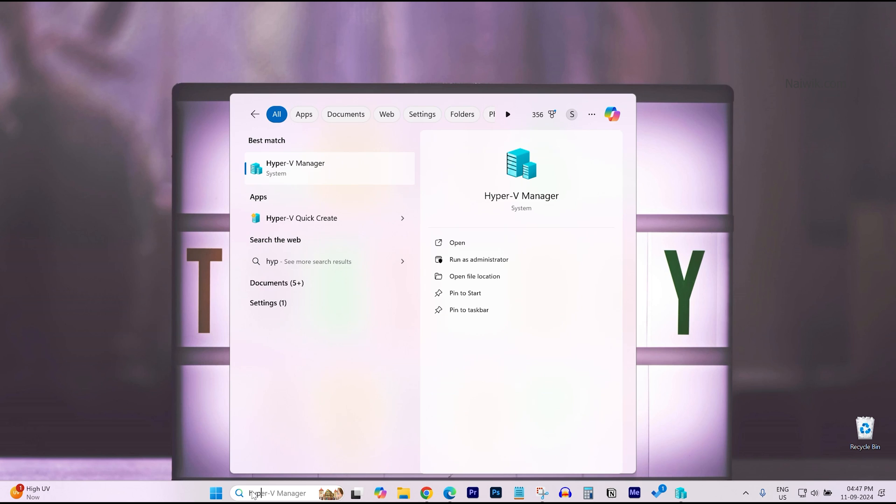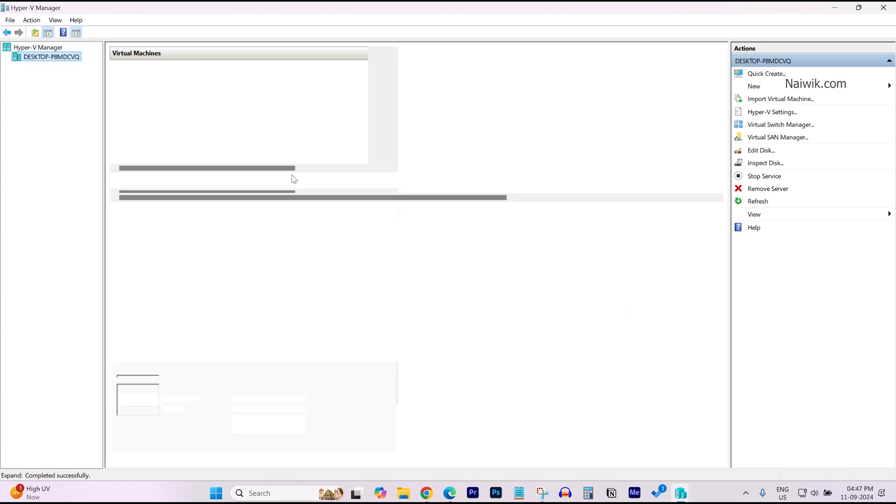I have already made a video on how to install Hyper-V. If you want, I will give the link in the description box.